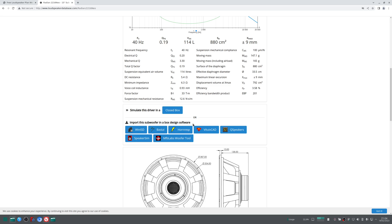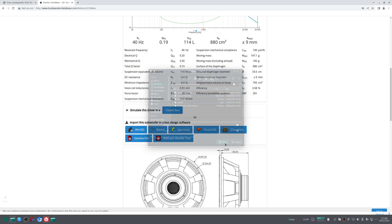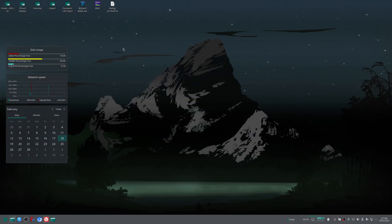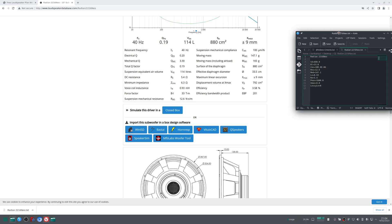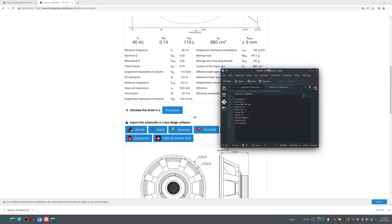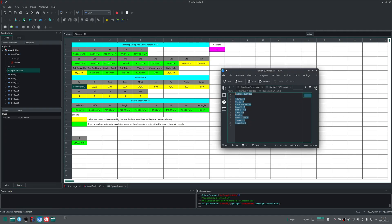Going there you can see the Thiele-Small parameters. You can also see 'Import this subwoofer in a box design software' with Horn Resp indication. Let's click on it. It will pop up a download screen with a text file. Let's download it. Now I'm opening this file. You can see inside this text file there are some Thiele-Small parameters to be used in Horn Resp, exactly the same what we want to input here in FreeCAD.